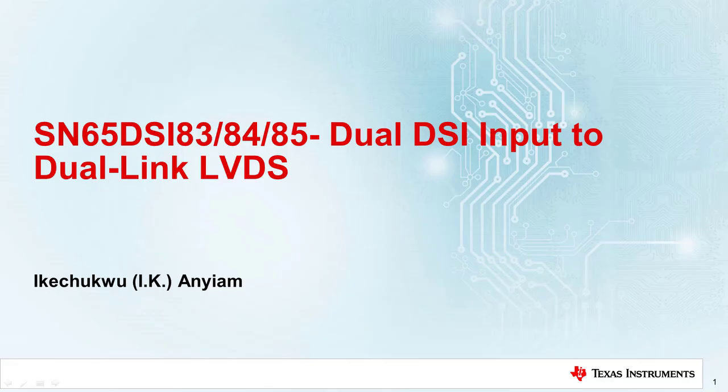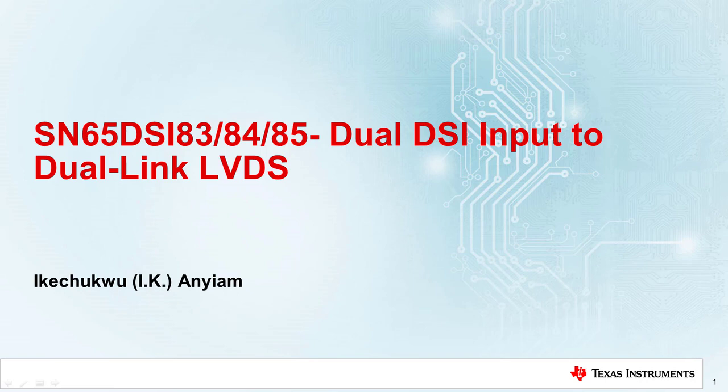Hello and welcome to this Texas Instruments training video on design guidelines for the SN65 DSI-83, DSI-84, and DSI-85 devices. This video will provide a step-by-step guide on how to configure the DSI devices for dual-channel DSI to dual-link LVDS.